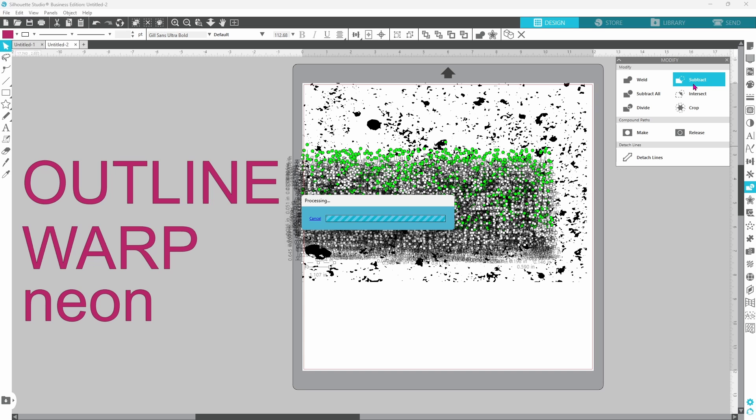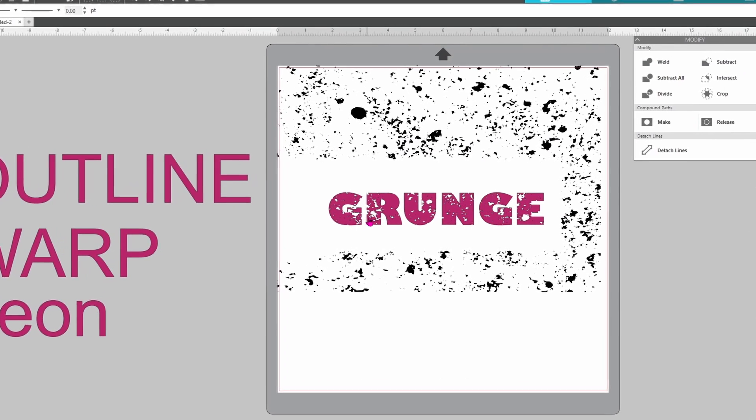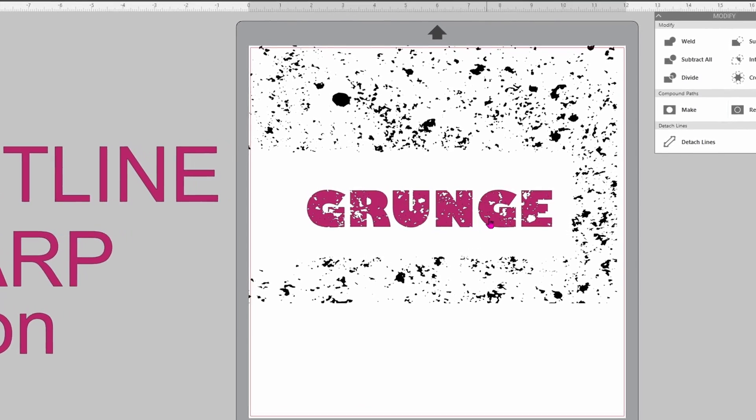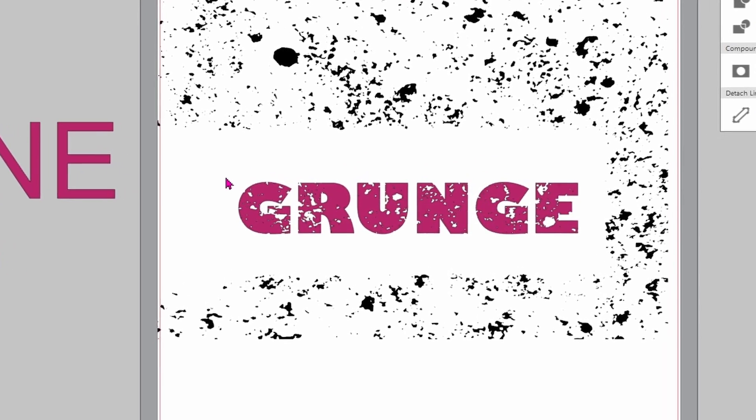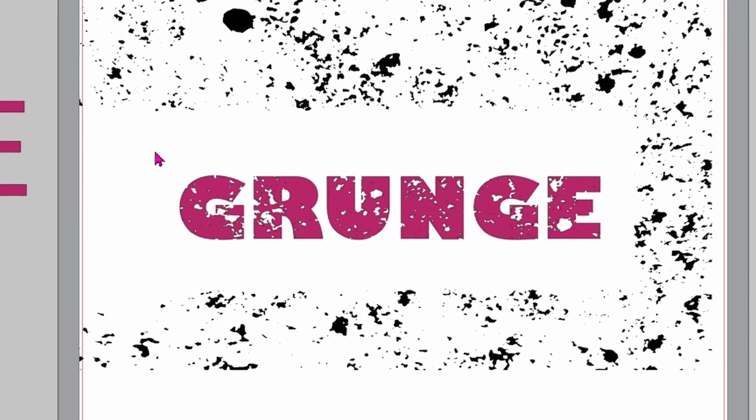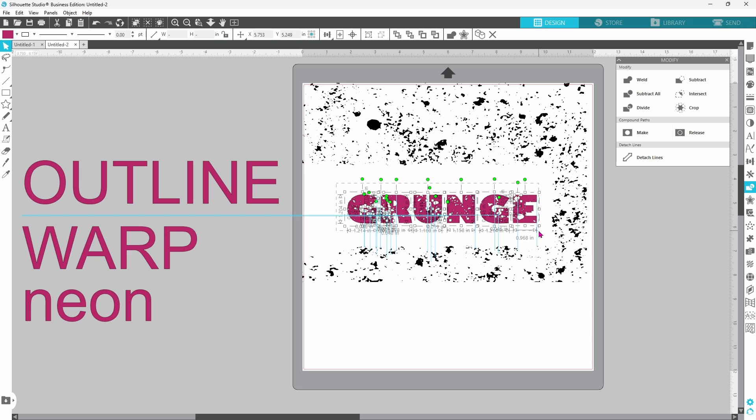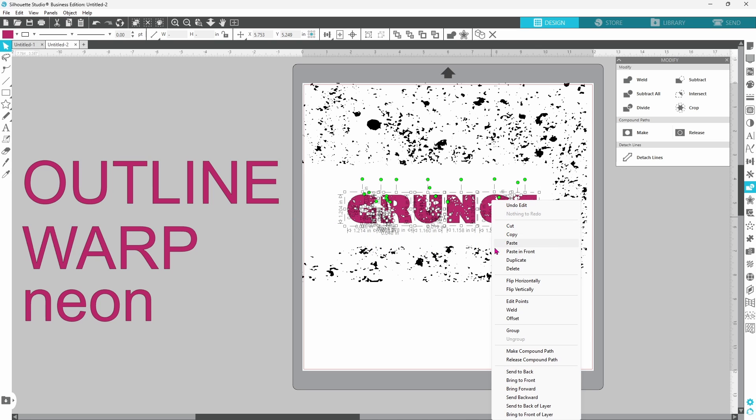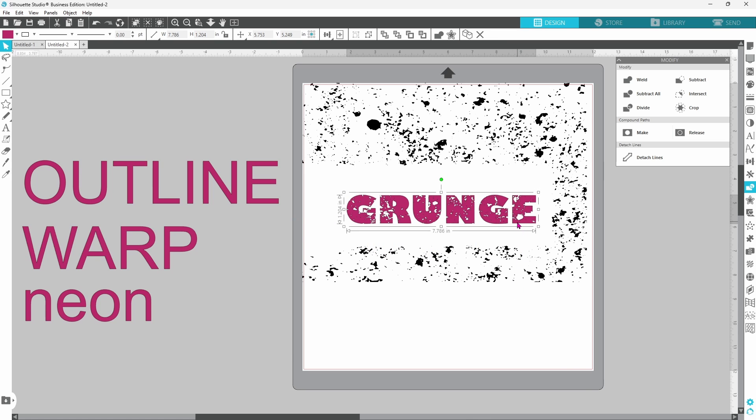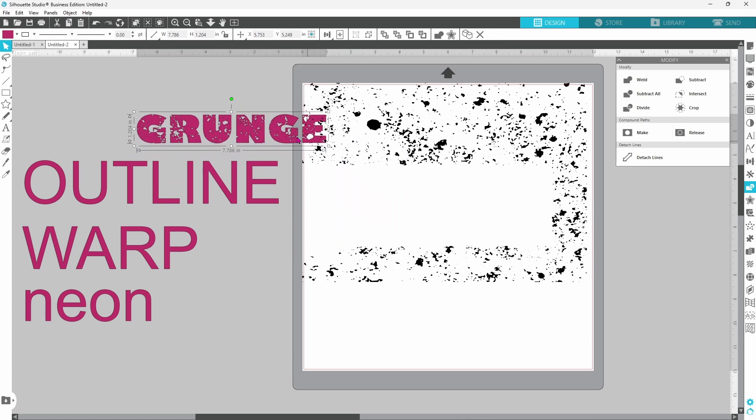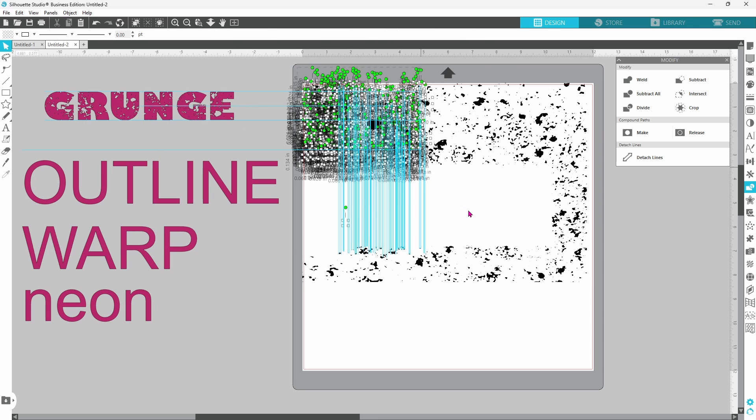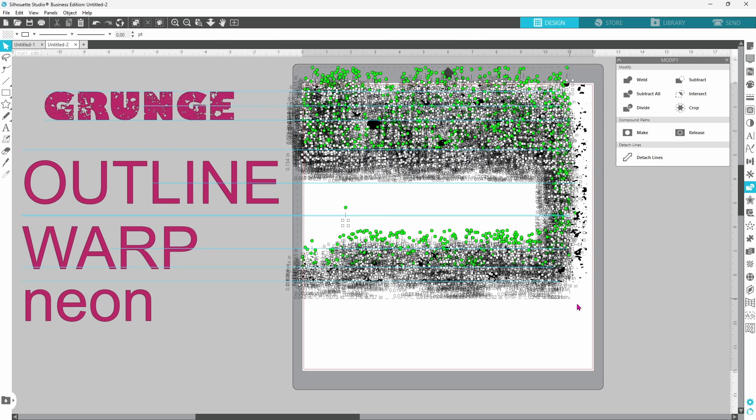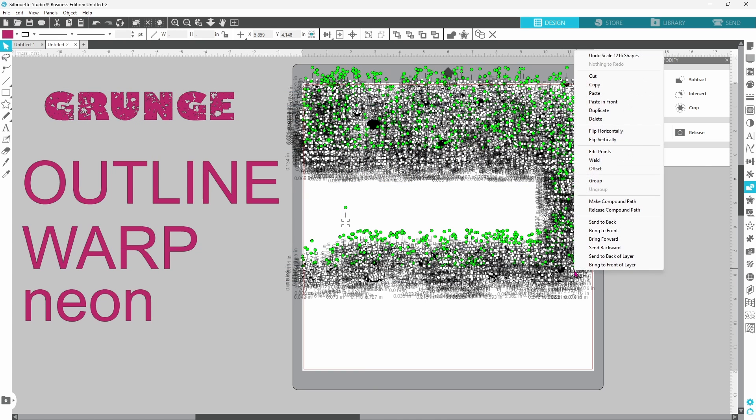We're going to open up the modify panel and subtract. This will take a minute. Now you can see that that grunge texture has been cut out of your letters. You're going to need to select all of this, right click, and group. Then you can move this out of the way, select the remaining grunge pattern, right click, and delete.